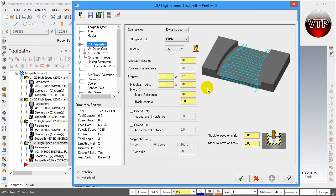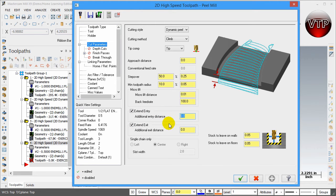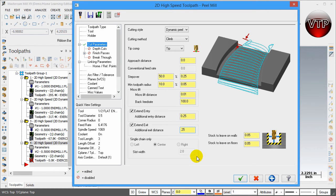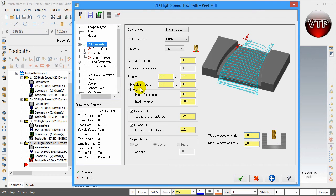This operation is literally peeling into your part, which is why it's called peel milling. We're going to leave all the options here the same. The only thing I want to change is the Extended Entry to 0.25. As you can see, the Single Chain Only option is grayed out because we've selected more than one chain. I'm going to place zero for both the Stock to Leave on Wall and the Floors.